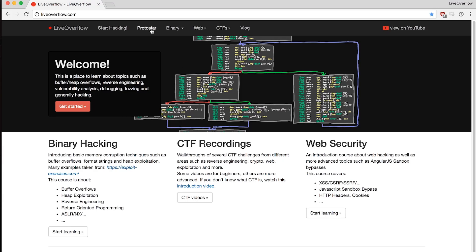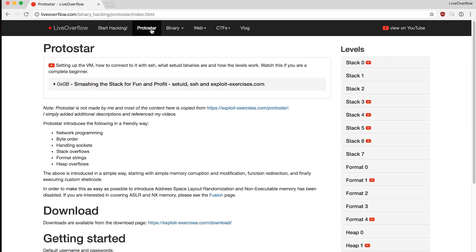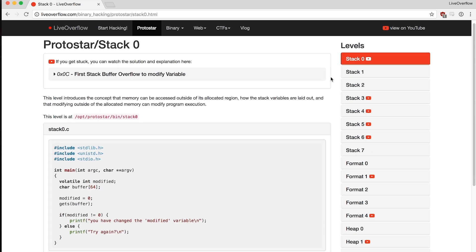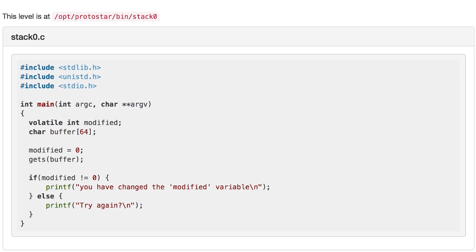You should now be familiar with stack level 0 from protostar and especially our quick look at what happens when you compile this code on a modern system, specifically with the stack cookies. In this video I want to develop a working exploit for it. And believe me, there are a few mountains we have to overcome.